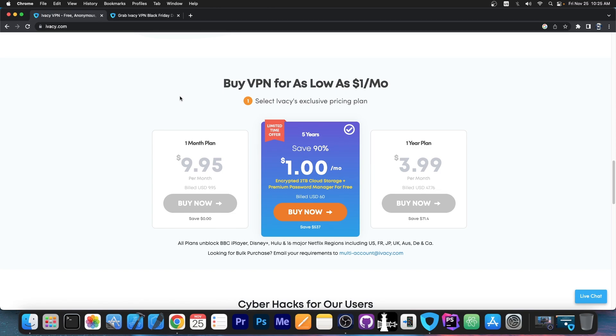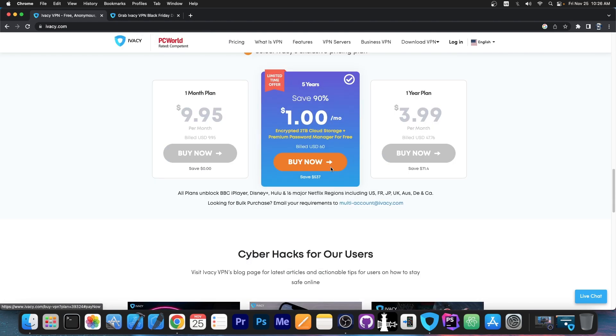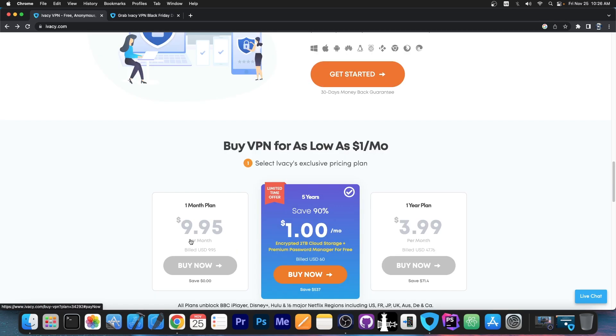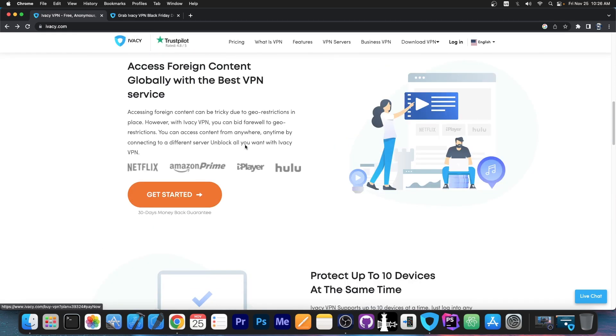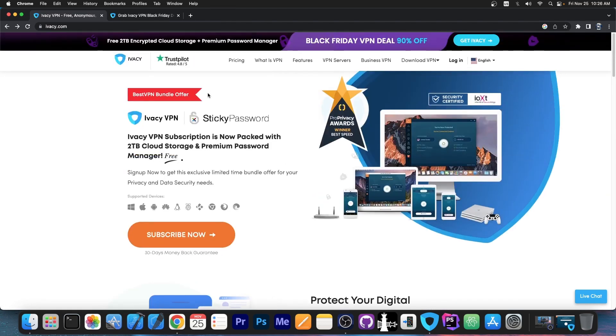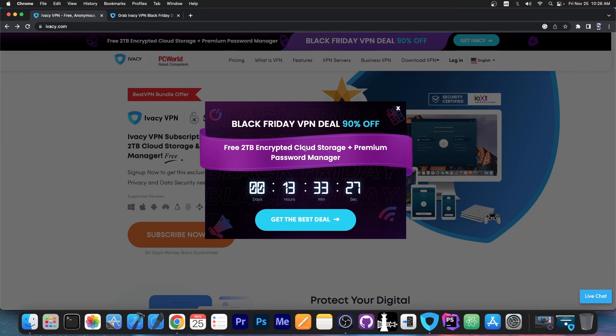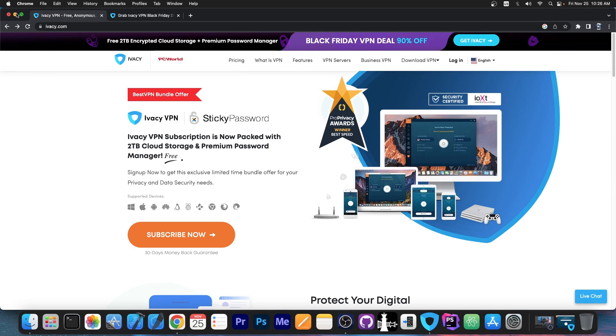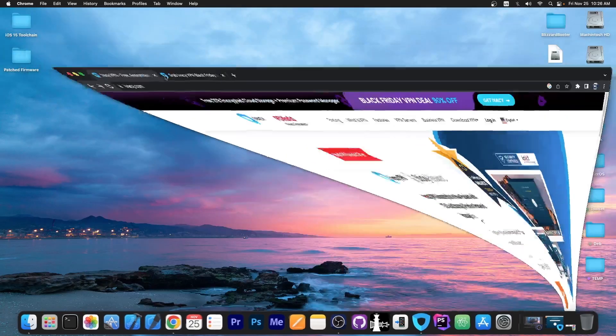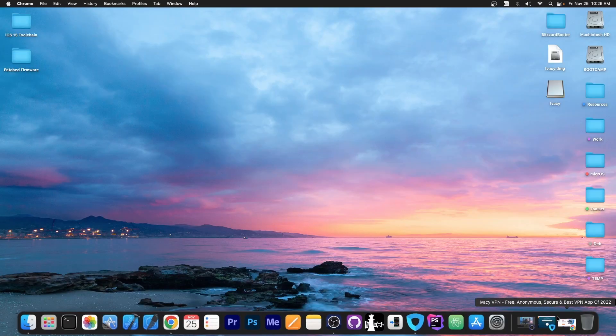For pricing, I would definitely recommend the 5-year plan for Ivacy VPN because this one has a limited time offer which also has a very good value at the moment. Only $1 per month if you buy the 5-year plan, which saves you about $537. So you would pay about $60 upfront, which is much better than the 1-month plan, which is essentially almost $10. So yeah, the 5-year plan is the best at the moment for Ivacy VPN because they have the Black Friday VPN deal with 90% off. It still has a couple of hours left, so if you want it, definitely run.